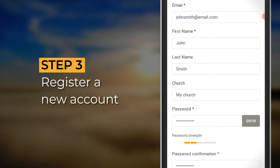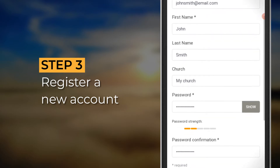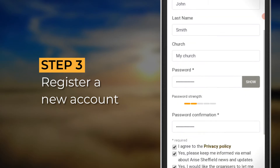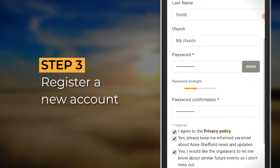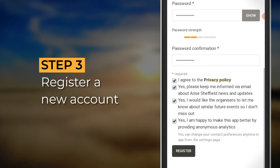Complete all fields, remembering to click the box to agree to the privacy policy, and lastly click the register button.